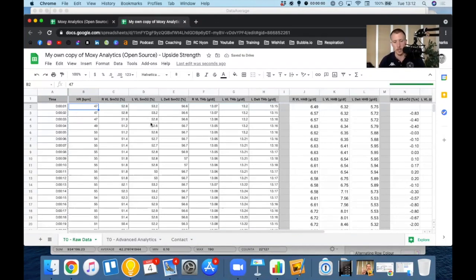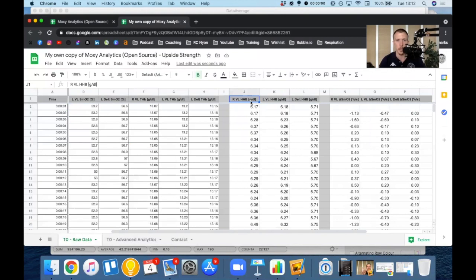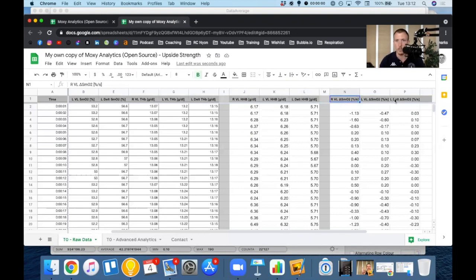And as you can see on the right hand side, I've already calculated for you the HHB. So the deoxyhemoglobin for the right VL, left VL, left DELT, as well as the rate of change of SMO2.